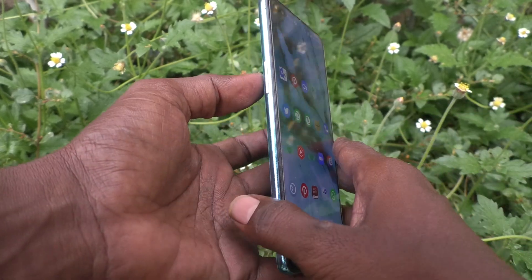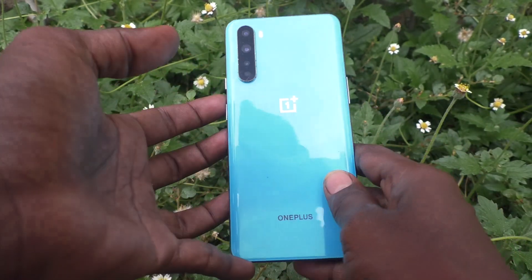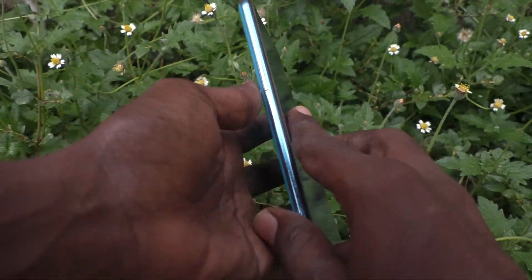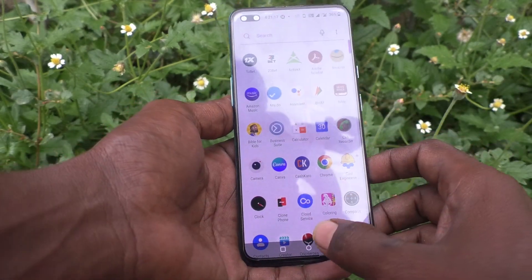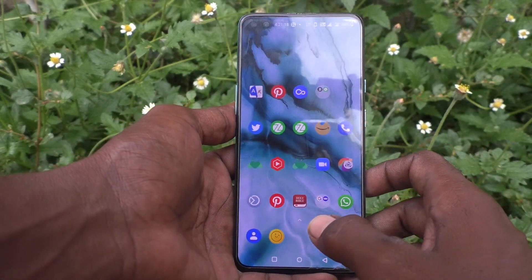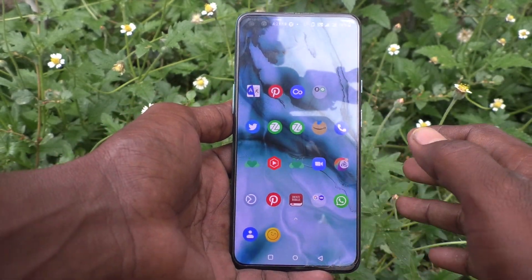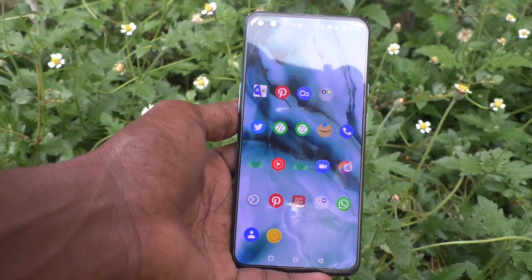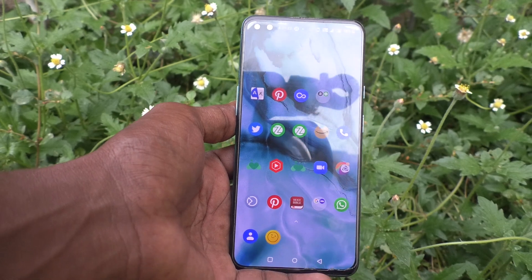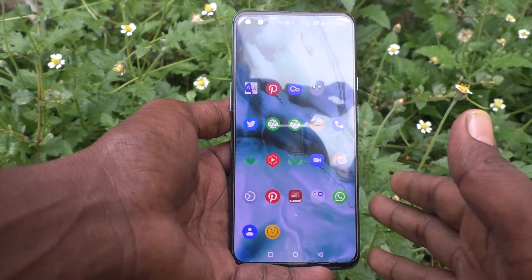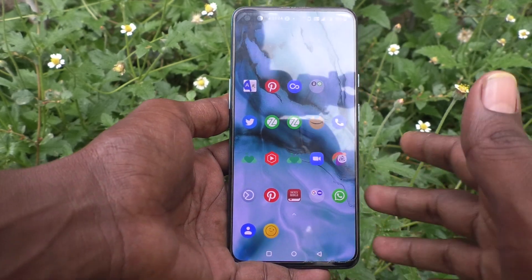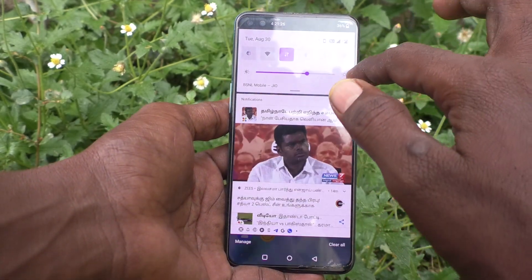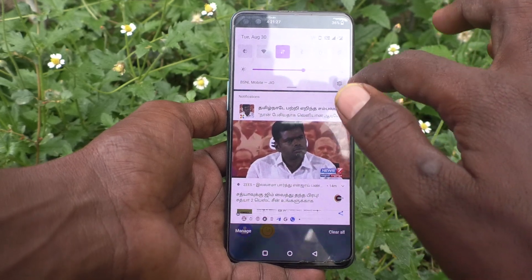Hi friends, this is Five Minutes to Go channel. Here is the OnePlus Nord smartphone. In this video you will learn how you can use Google Voice Assistant in your OnePlus Nord phone. First, go to the settings of your phone.